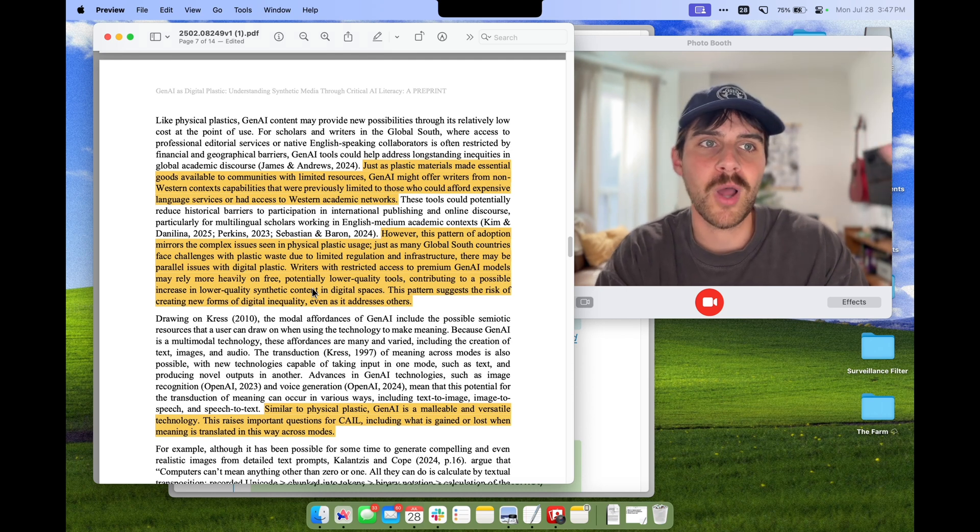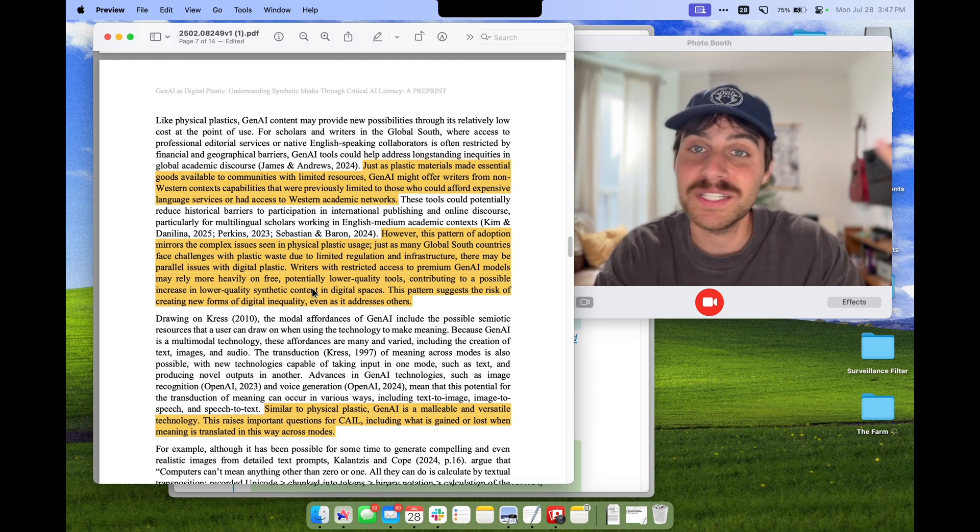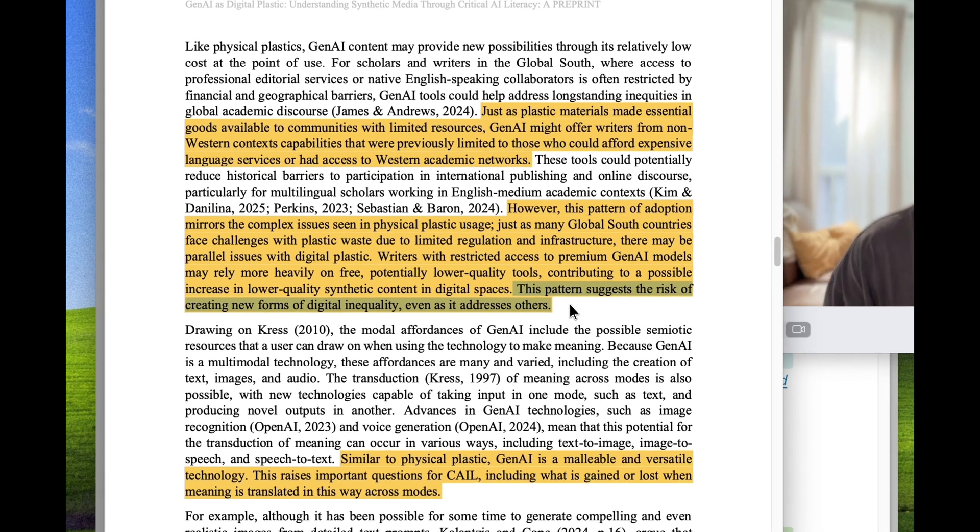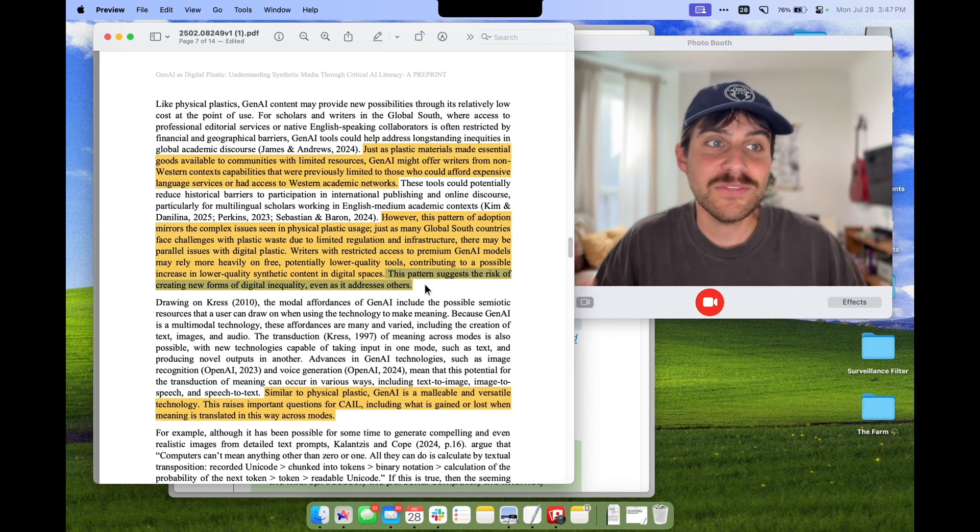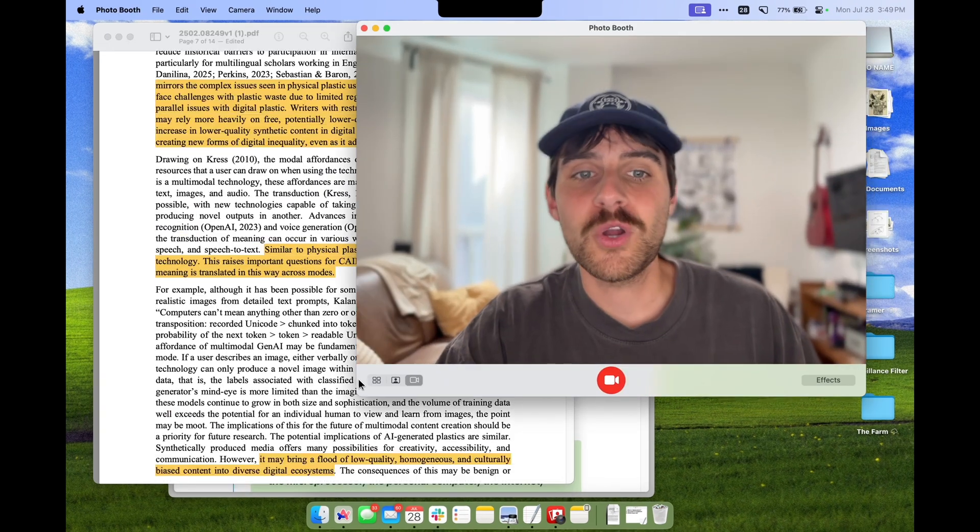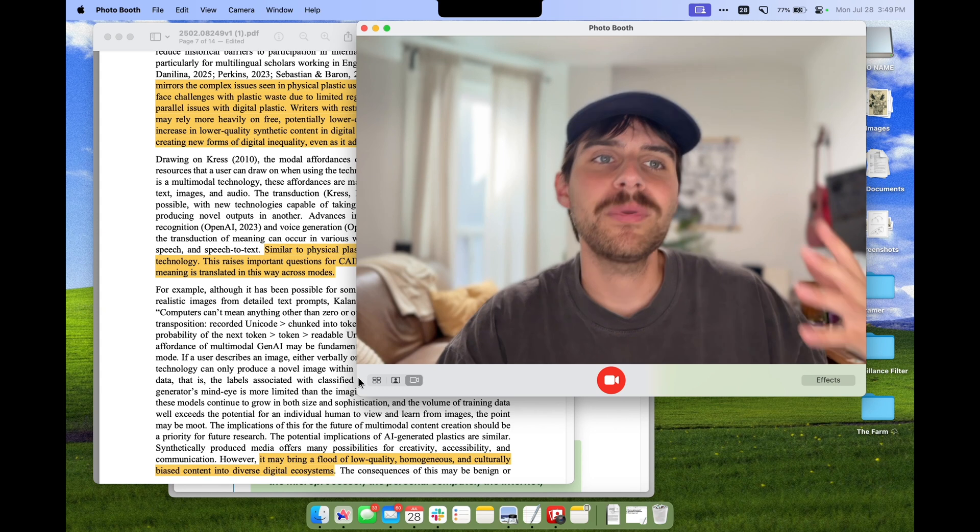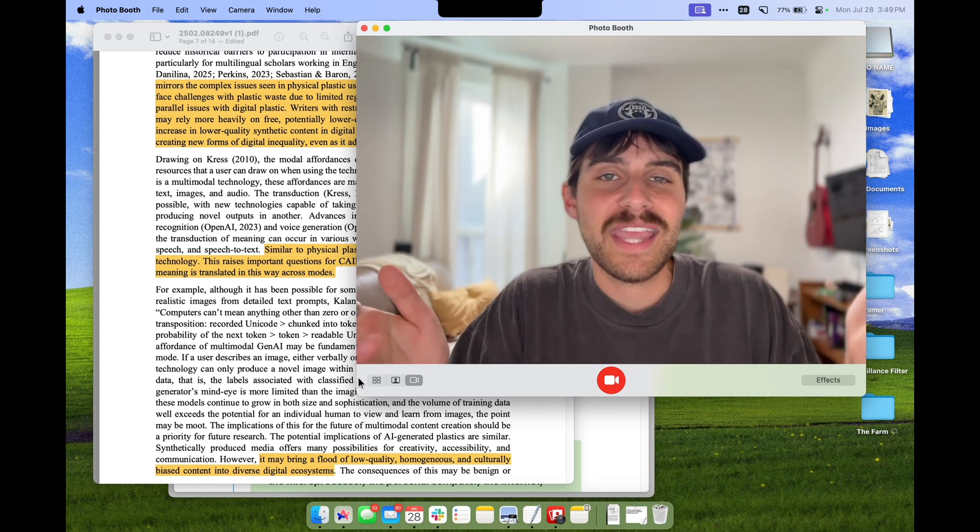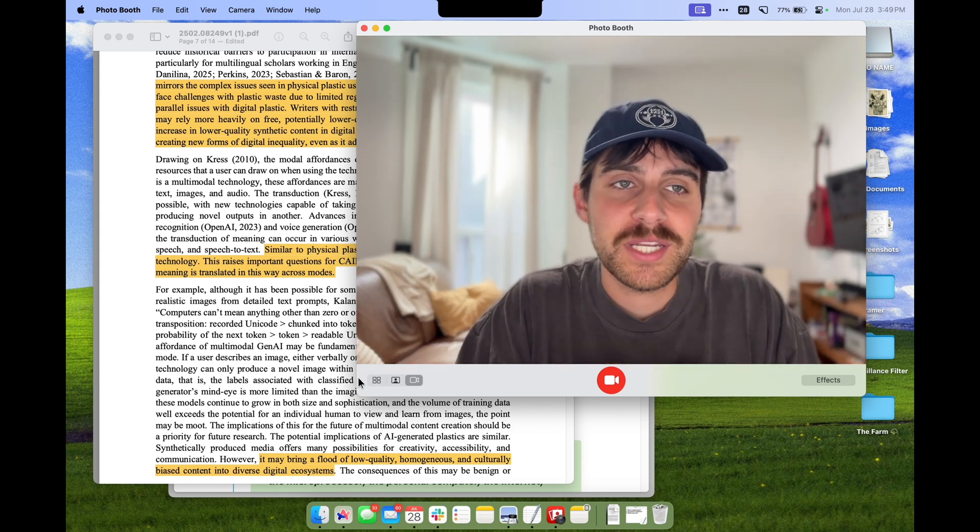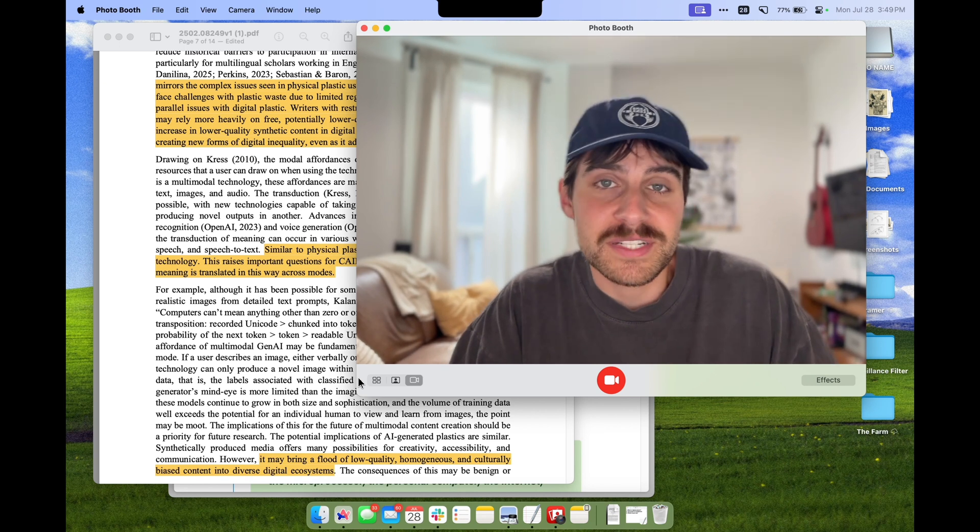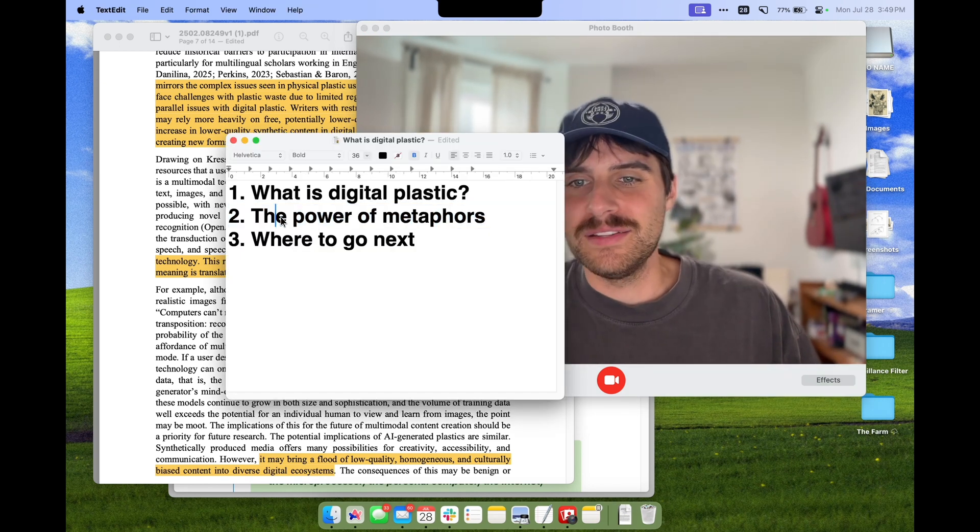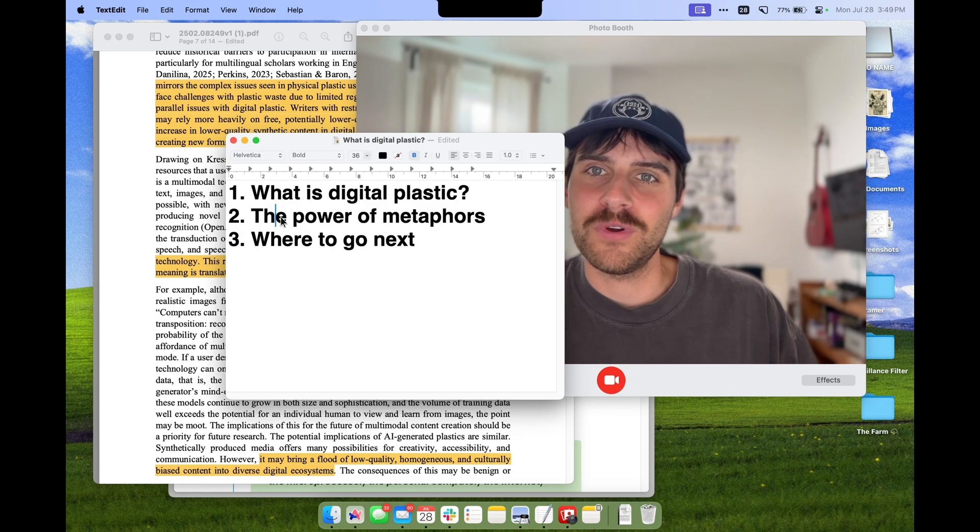With all of these new AI models that are coming out all the time, it also raises the question about whether or not everyone will have access to the same quality of tools. This is an important point: just like physical plastics, we run the risk of creating new forms of digital inequality even if it addresses others. Like plastic, AI is cheap to produce, infinitely recombinable, and annoyingly persistent. I think it's a pretty good metaphor.